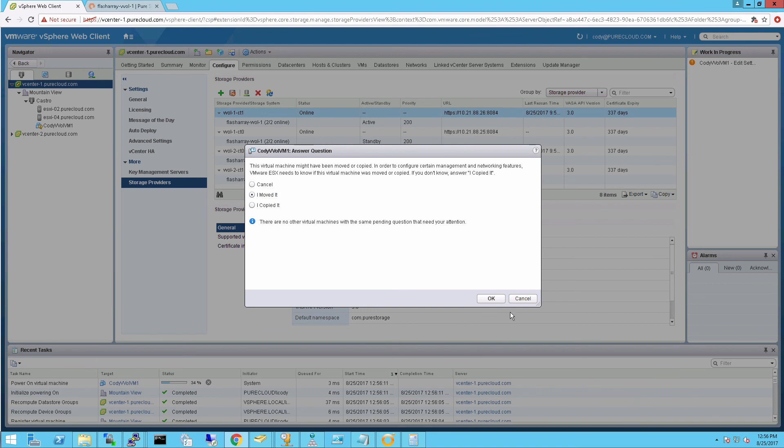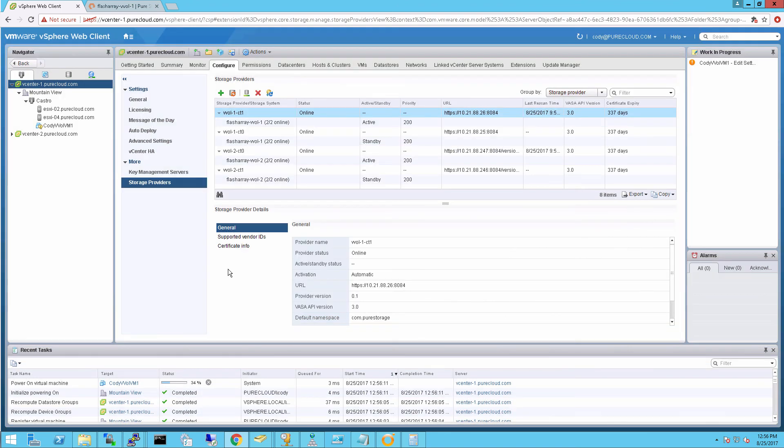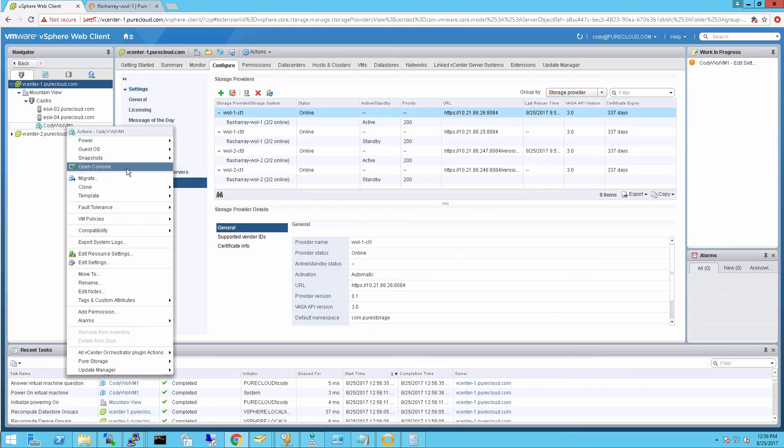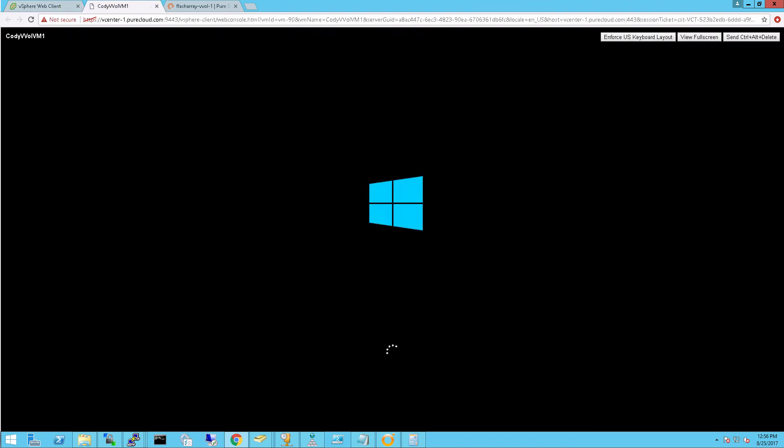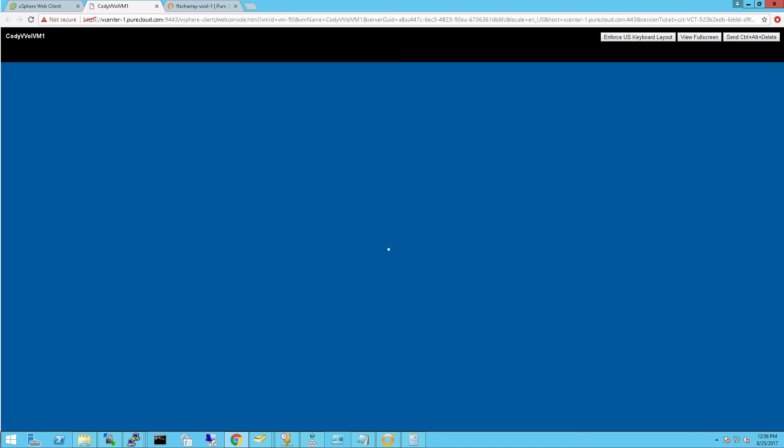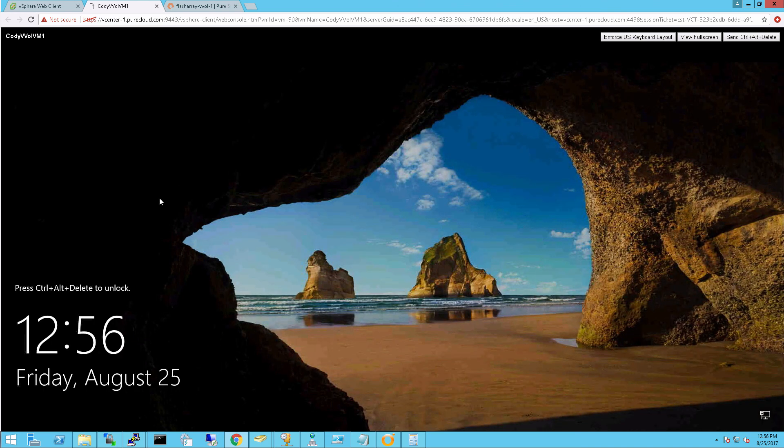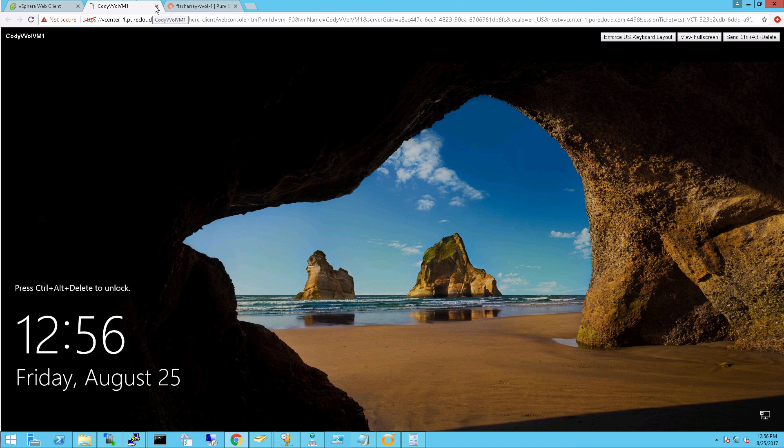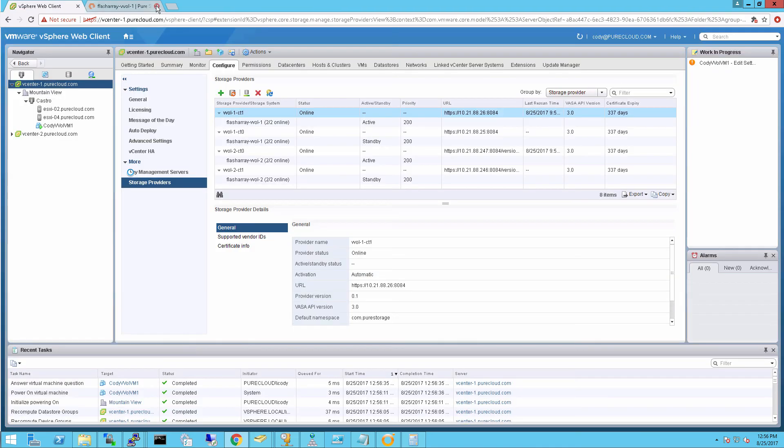I choose move because that way it keeps the VM the same information as it was before. If you do copy, it thinks it's a copy—it generates some new identifiers. And now the Windows machine is booting up. So very simple to automate this process through the Flash Array and VMware with Virtual Volumes. And we plan on making this even easier with plugins and other kinds of tools. Thanks for watching.